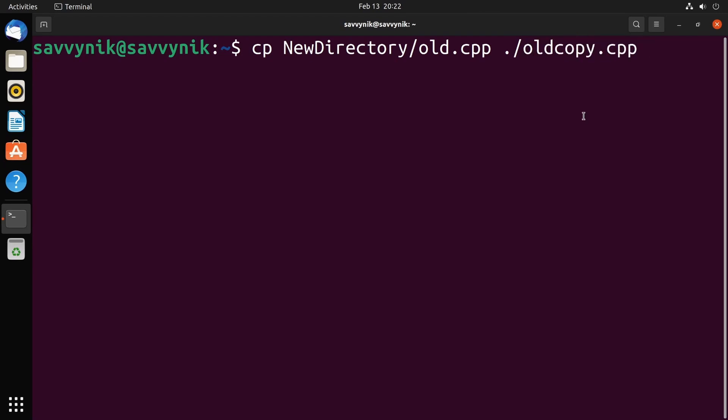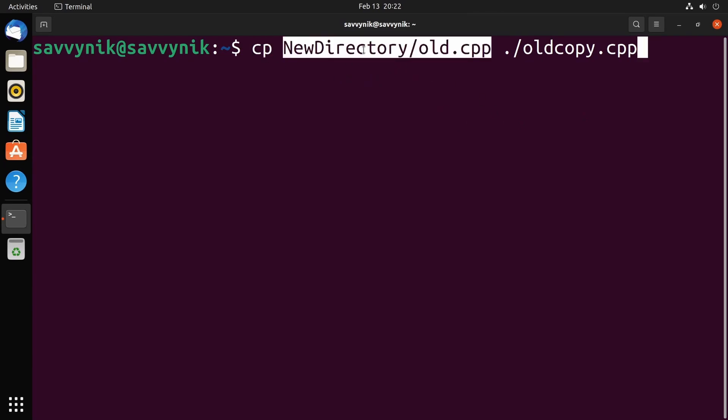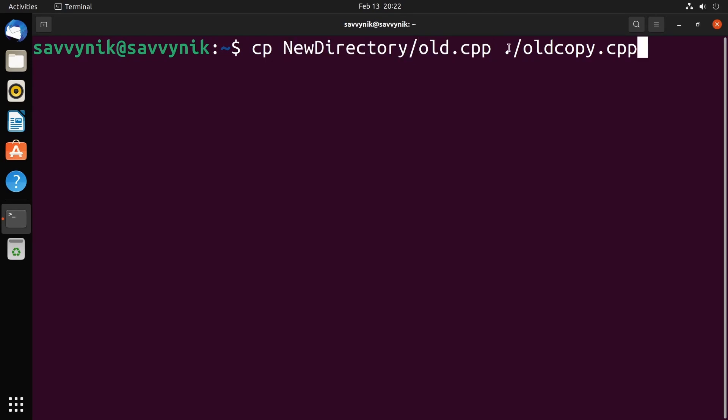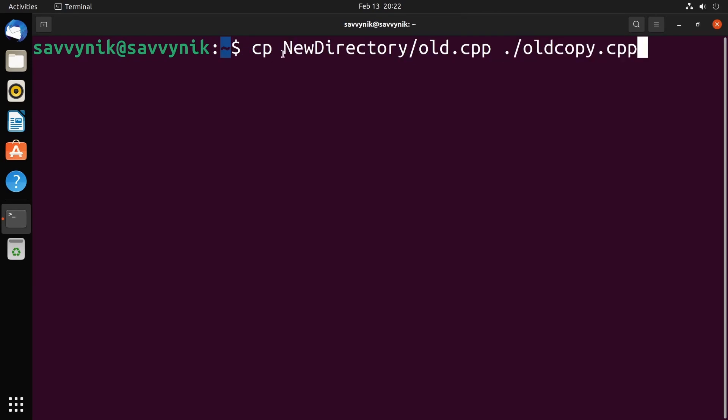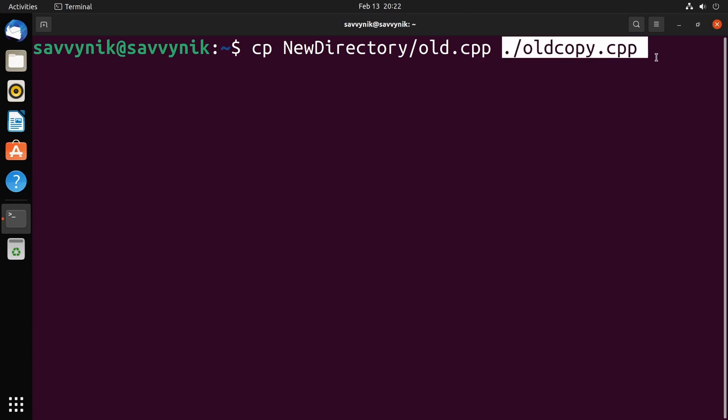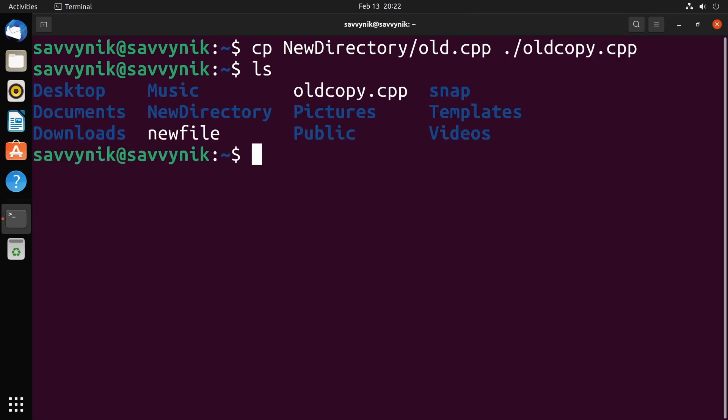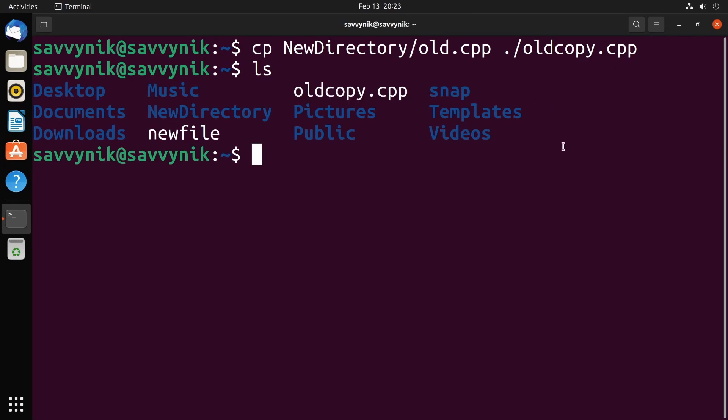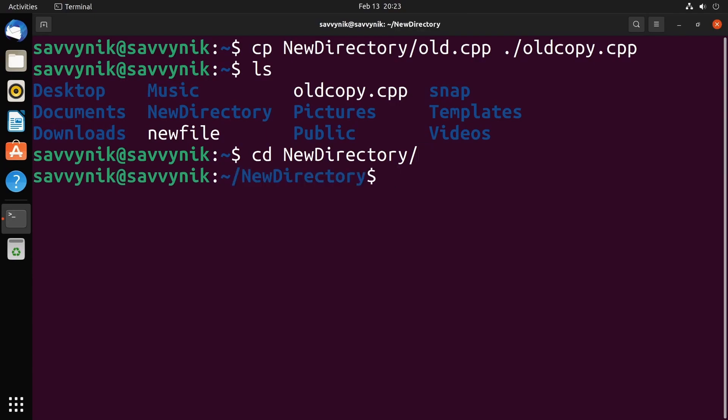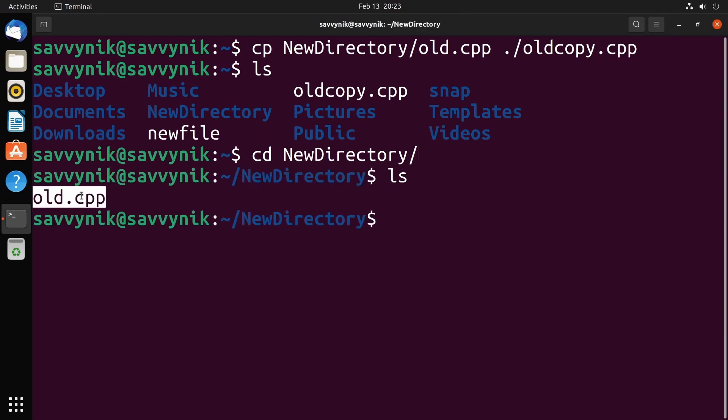If I want to change the name of the copied file, I can do that too by doing old copy.cpp. So what does this mean? We're copying from one directory called new directory, a file called old.cpp. We're copying it here to our current directory, and we're calling it old copy.cpp. So after this is done, I should see in the new directory there's still old.cpp, and in the current directory that I'm in, I should see old copy.cpp. Let's press enter. If I list the contents here, I see old copy.cpp. Great. If I change directories to the new directory and do ls, I still have old.cpp. Awesome.